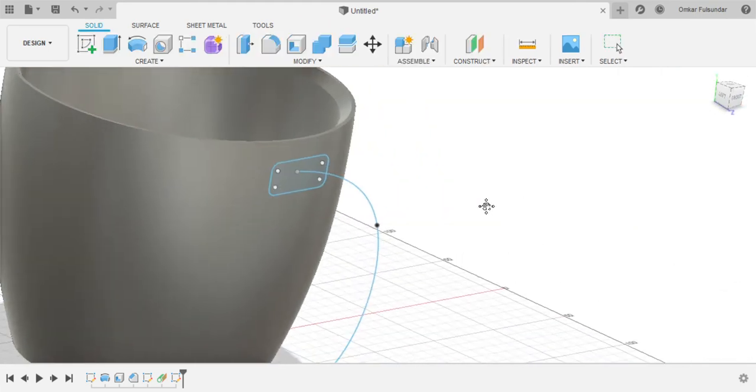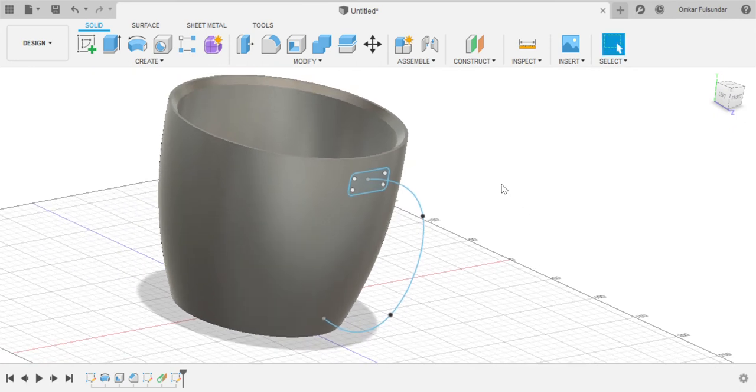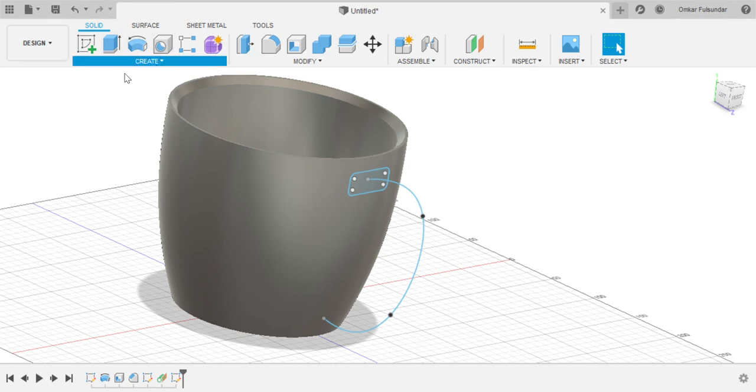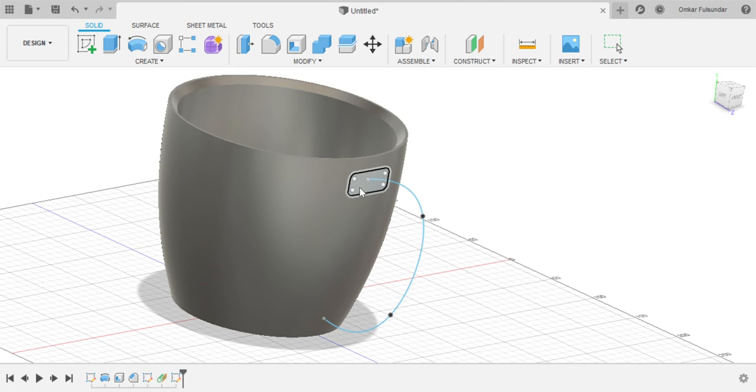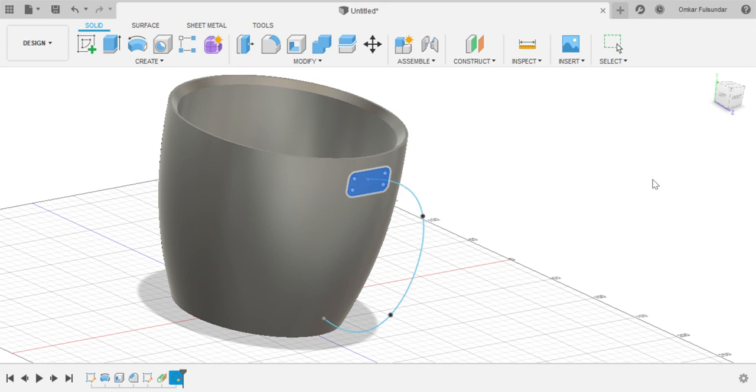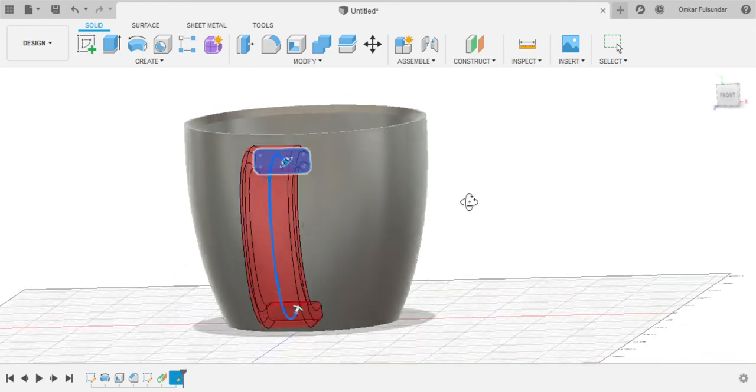And we have it over here. Now the final step. Now we go to one of the tools in create. So we select sweep. What sweep is, is that it selects a profile and a path. Okay, so this is the path through which it's gonna go, and this is the profile, how thick it's gonna go. So we select profile and then click this.